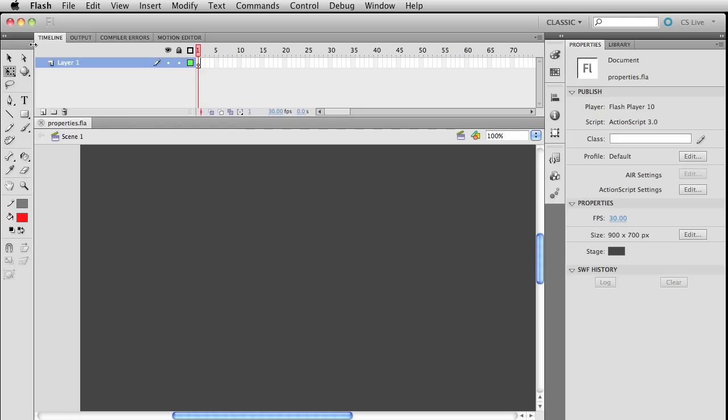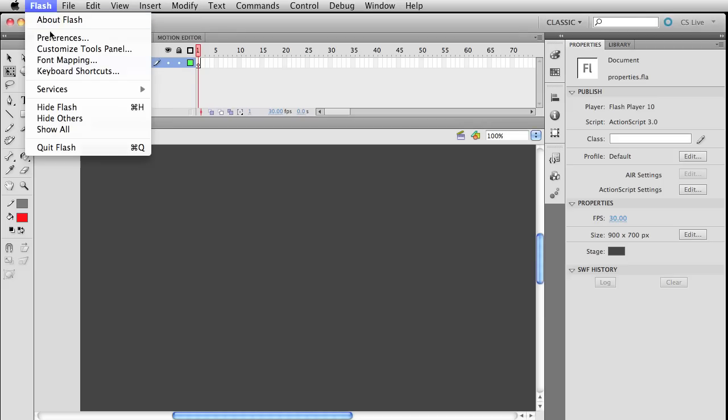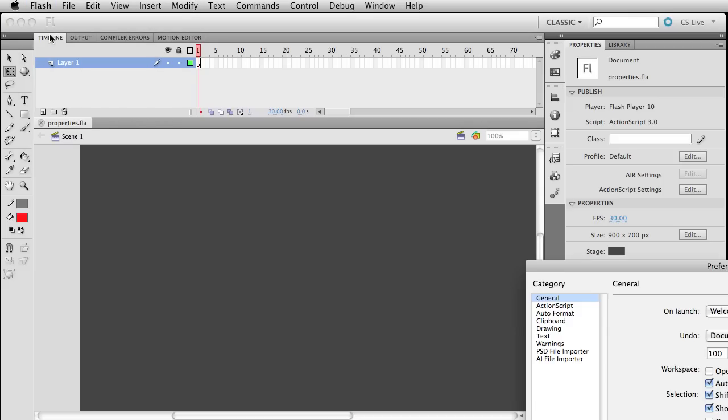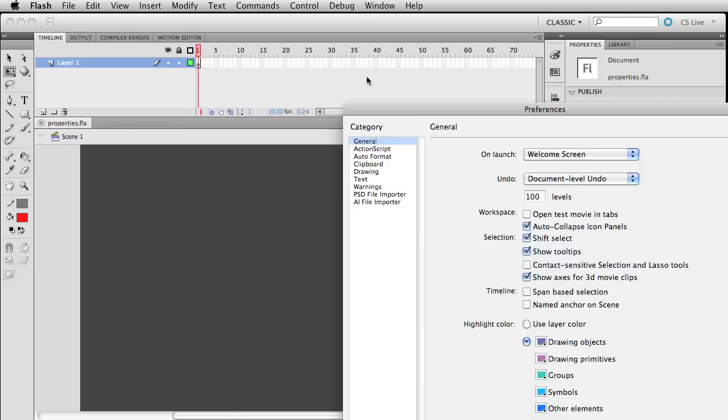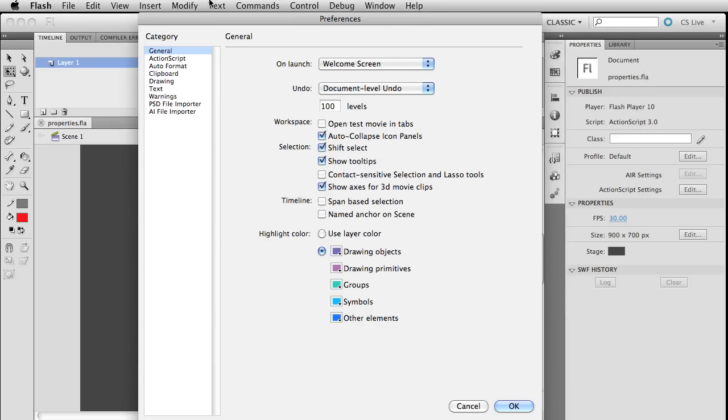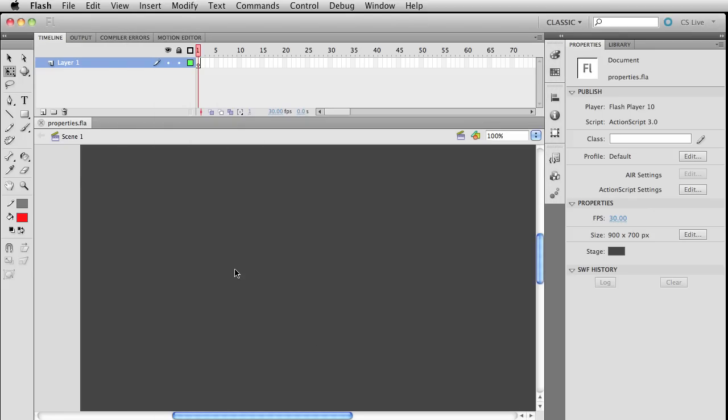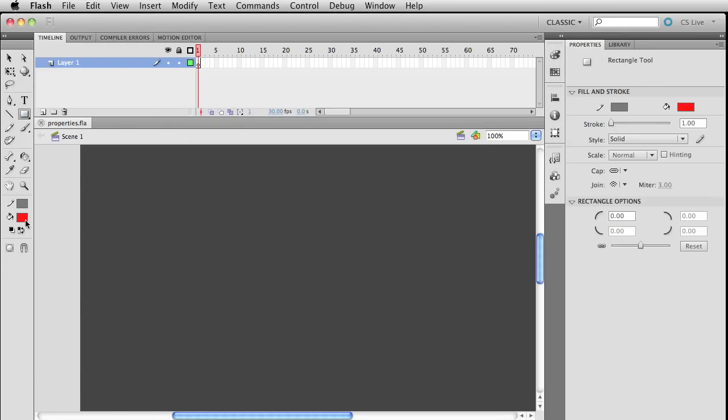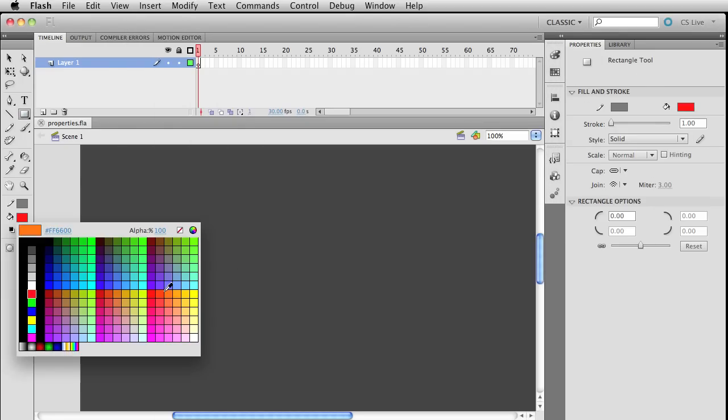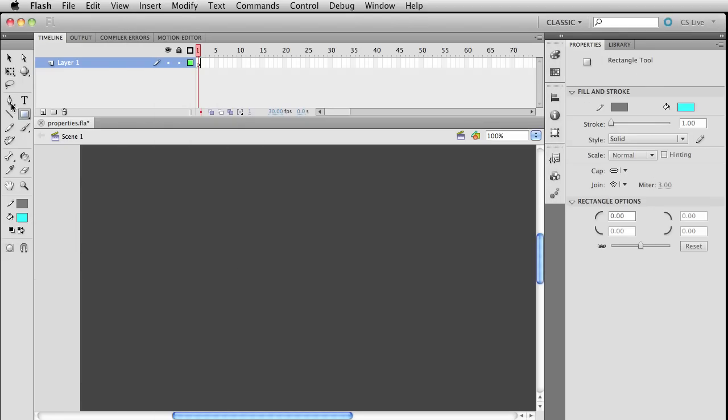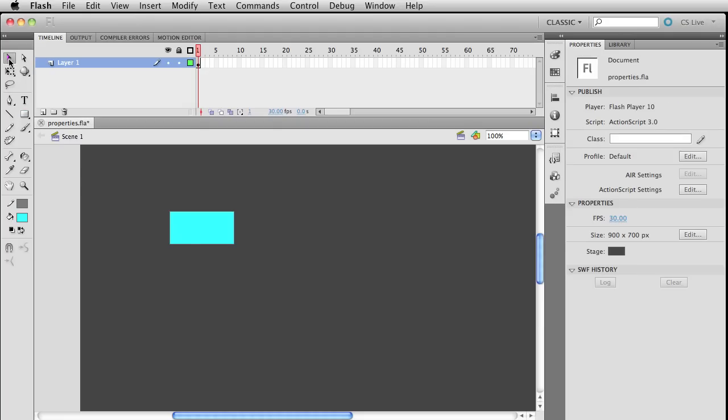And again, this kind of has to do with the fact that I don't like tools kind of running off outside of a minimal workspace. And let's do this, too. Let's go over here to our user preferences. One thing I like to have clicked on is shift select. And I like to unselect contact-sensitive selection and lasso tools. And I will show you why that is really quick. This kind of doesn't really have to do with anything with coding. But let me just demonstrate.